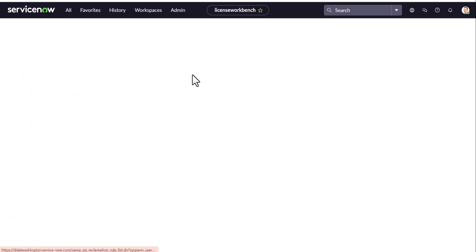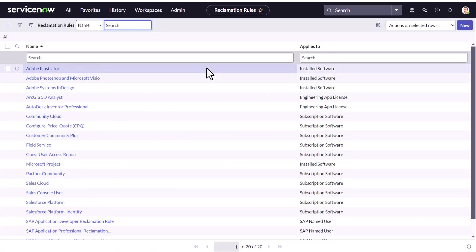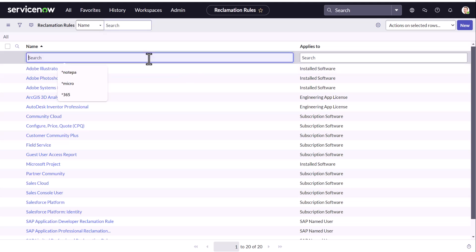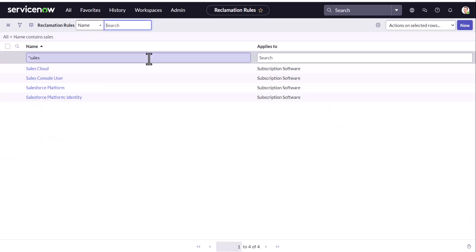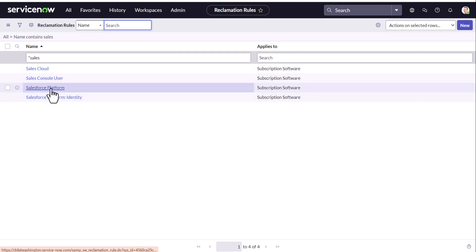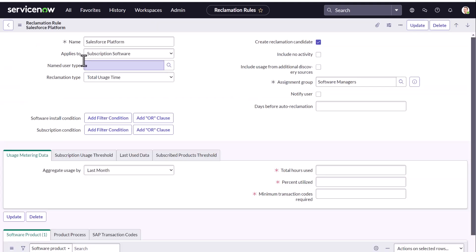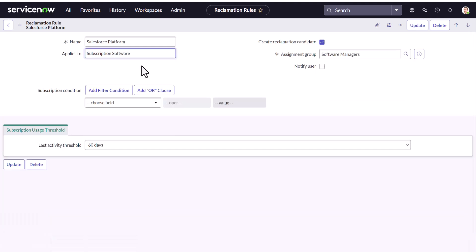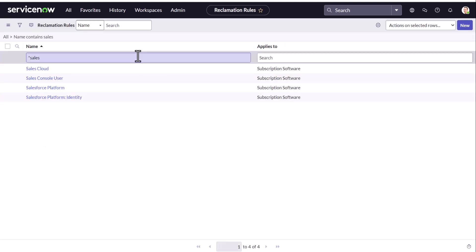Reclamation rules. And let's see what we have for Salesforce and Salesforce platform. You could see these are the rules that has been already enabled when we enable the plugin.